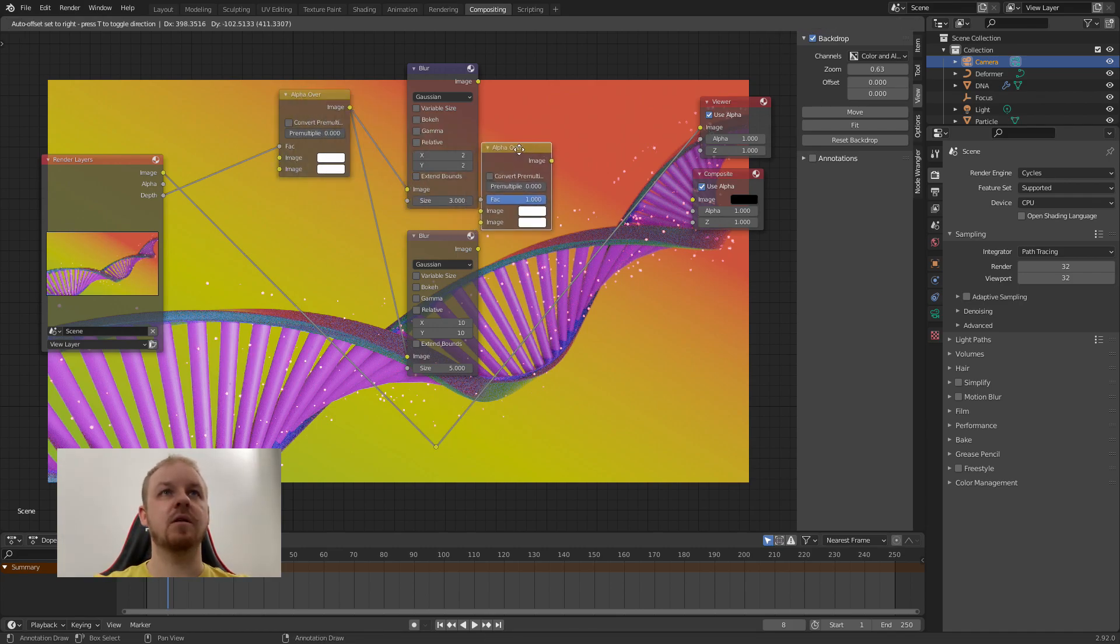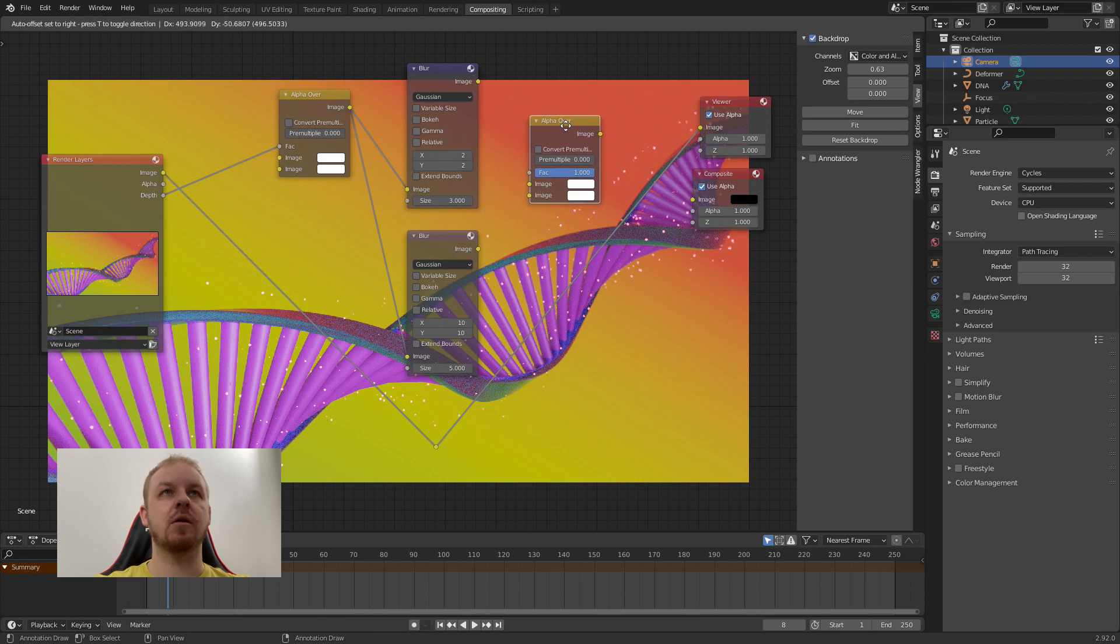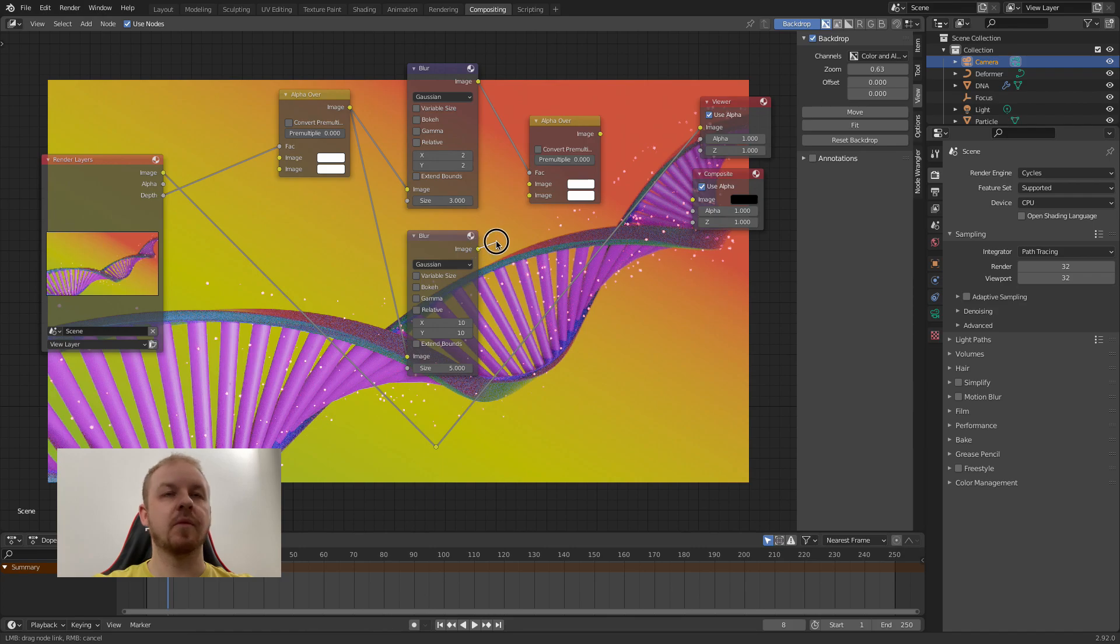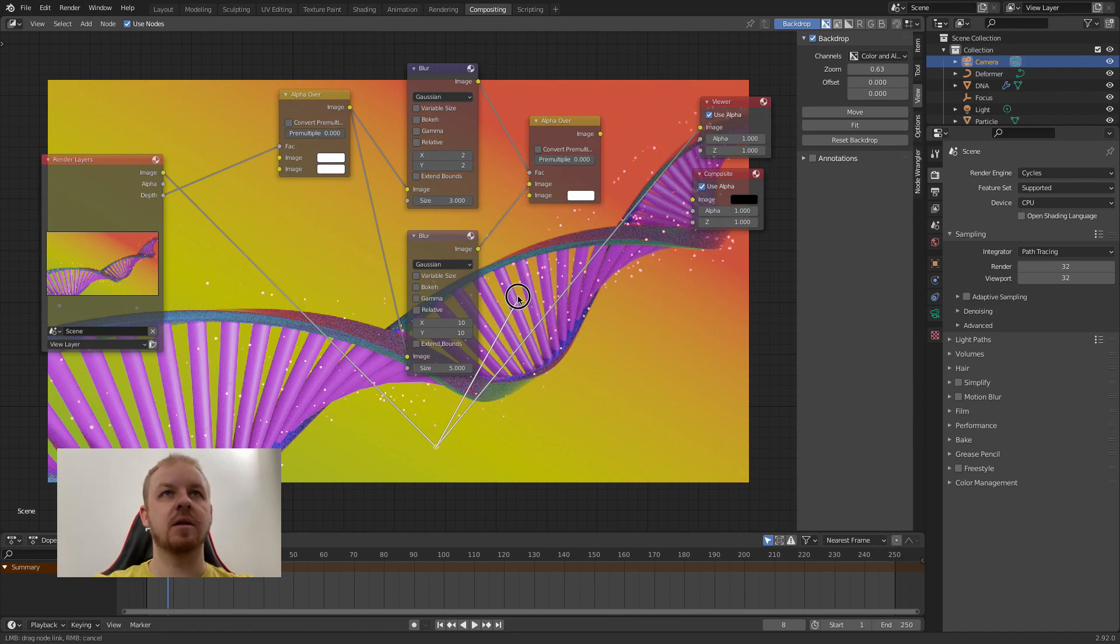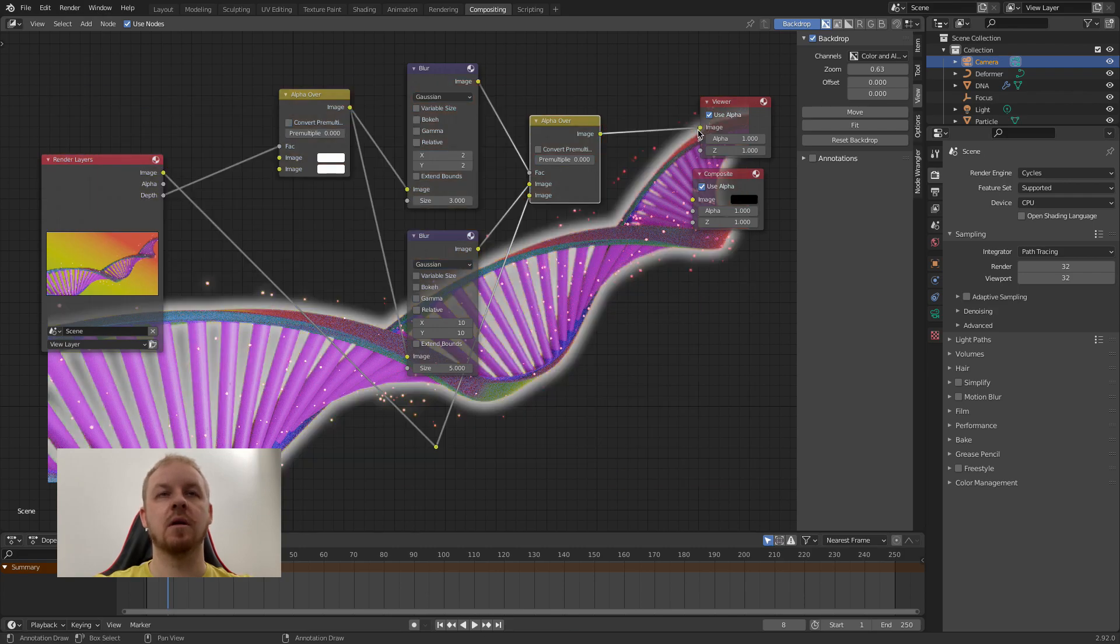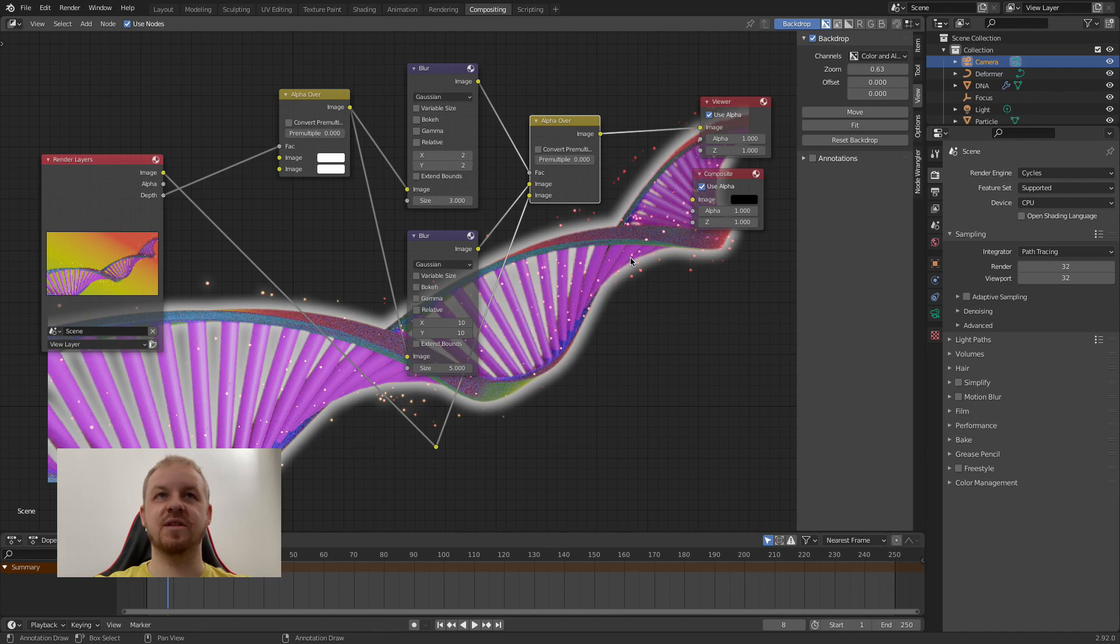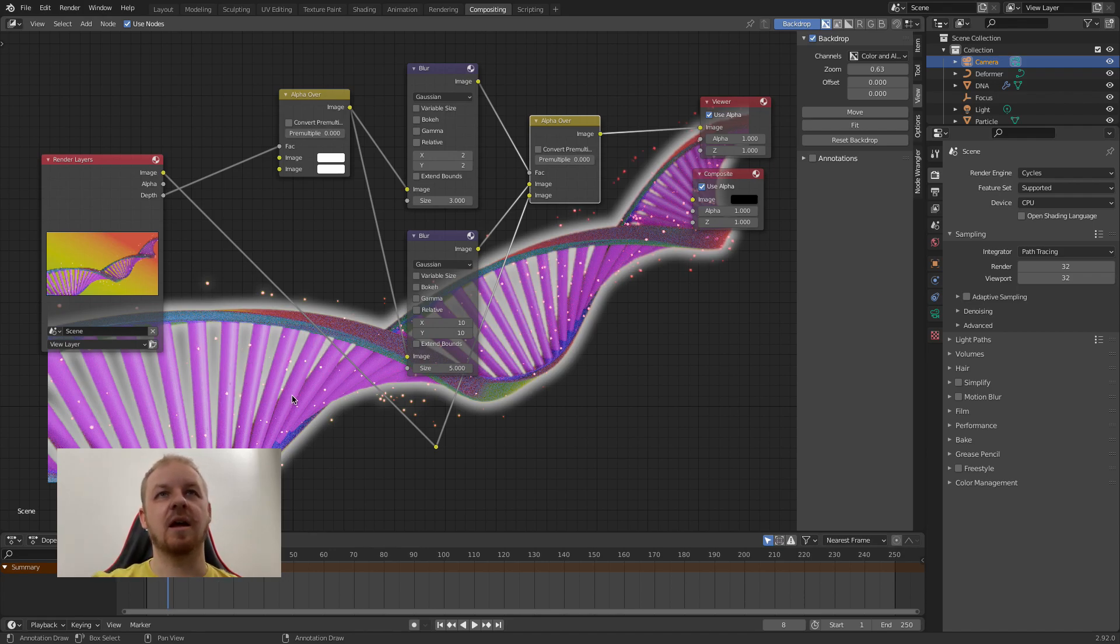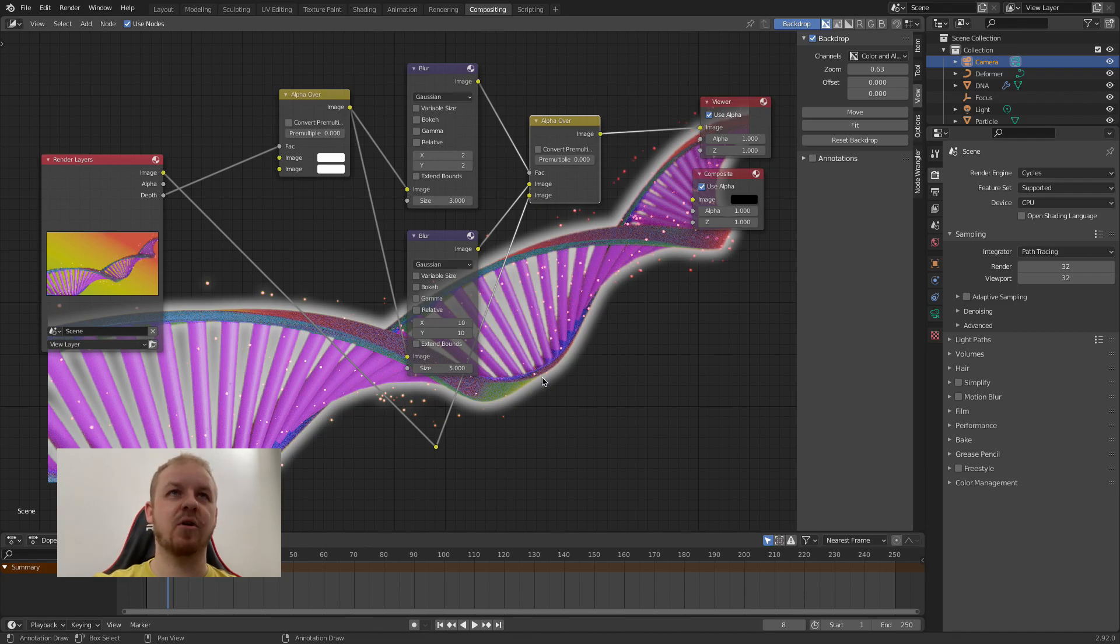Now let's duplicate alpha over. Shift D, move it here. Now let's connect this image to FAC, this one to the first one, and this here. Let's check how it looks. And as you can see we already have a glow behind the helix. The problem is that the glow is really strong and we lose the background. But don't worry, we will fix it.